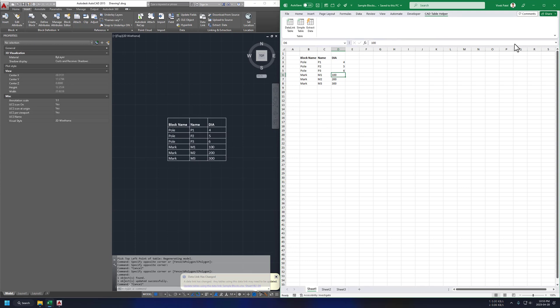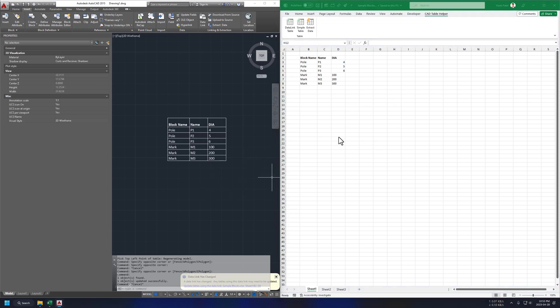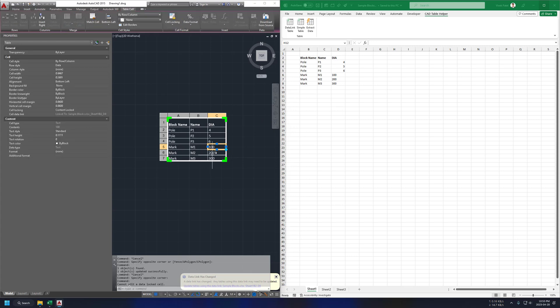Now let's try reverse. Update value on AutoCAD and see if this is updated on Excel sheet. For this we need to unlock our cell first.